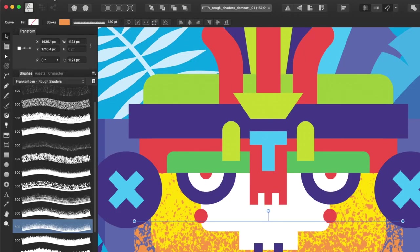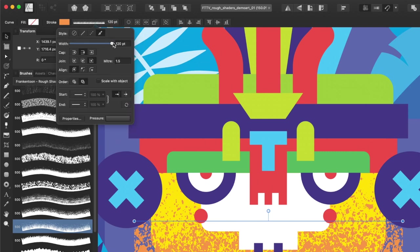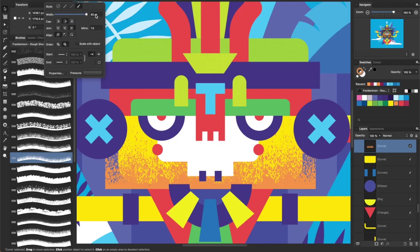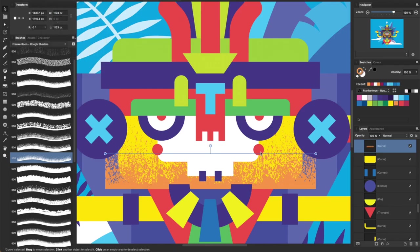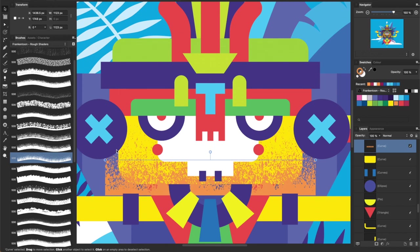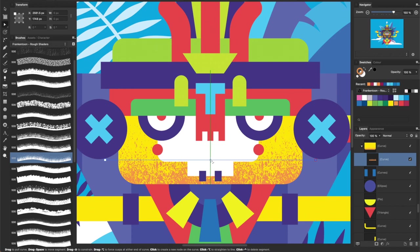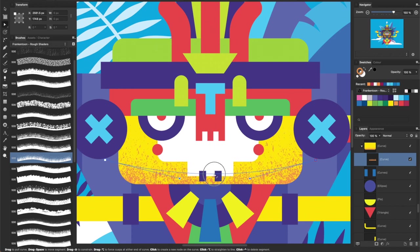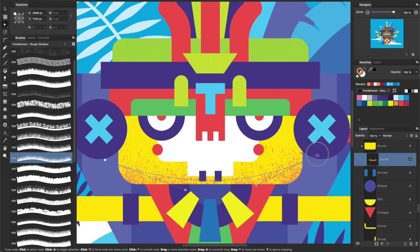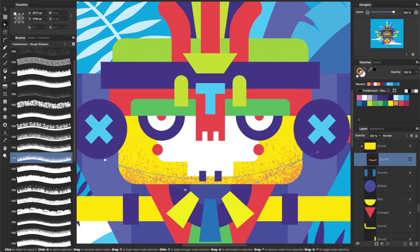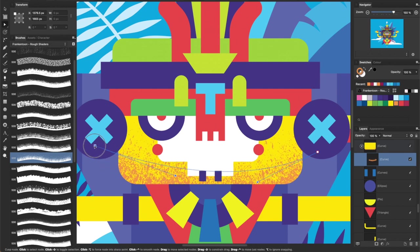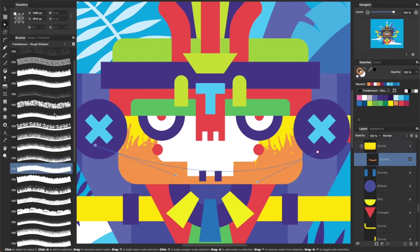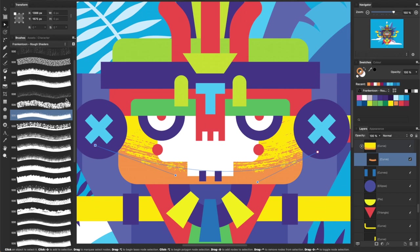You can adjust the size of your textures by modifying the width slider from the stroke panel. Then, just clip the texture to the target shape. The beauty of these textures is that you can manipulate them after applying them. You can also try more textures in place to see which one suits you better.